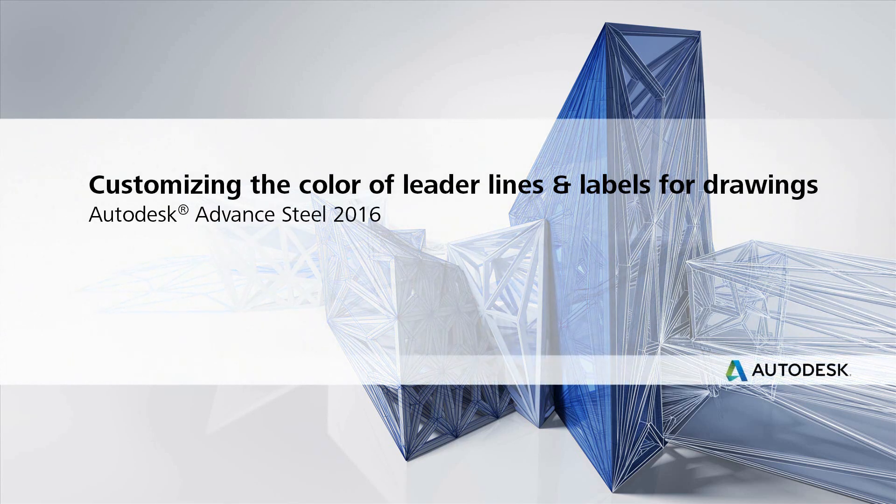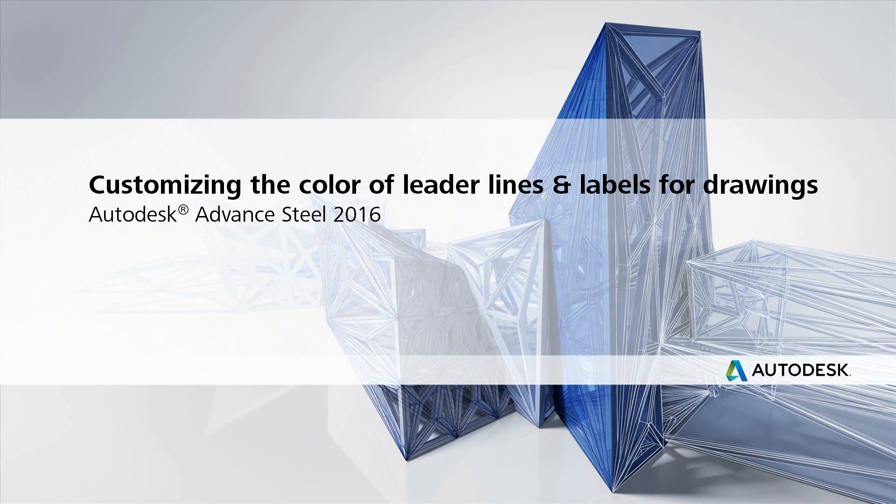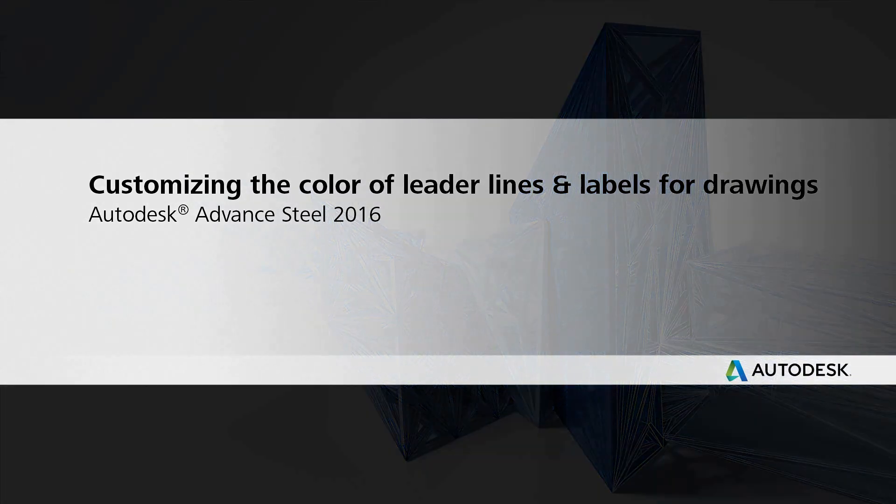In this video, we'll show how to customize the color of ladder lines and labels for drawings in Advanced Steel.